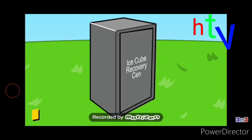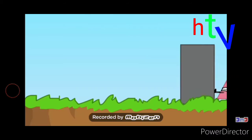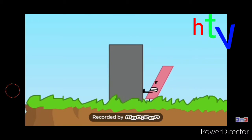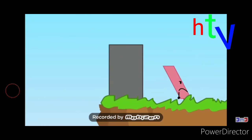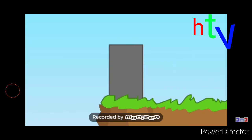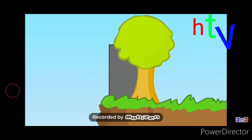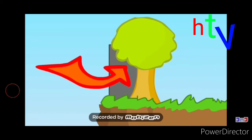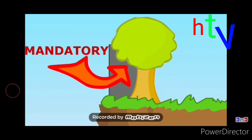Just take an Ice Cube Recovery Center and just carry it over to the edge of a cliff, maybe with a tree... yeah, with a tree, definitely, yeah, that's mandatory.